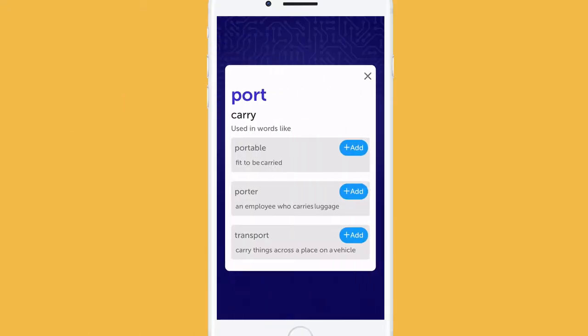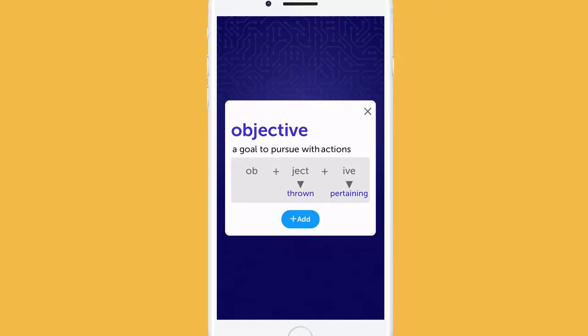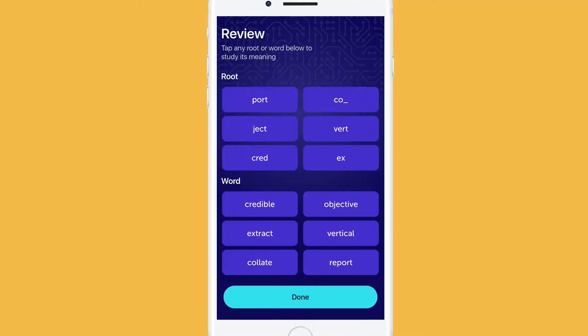When you complete all the questions, you'll have time to review all the roots and words you have played in the session. Tap on the root you want to review and add to your word book for later review.